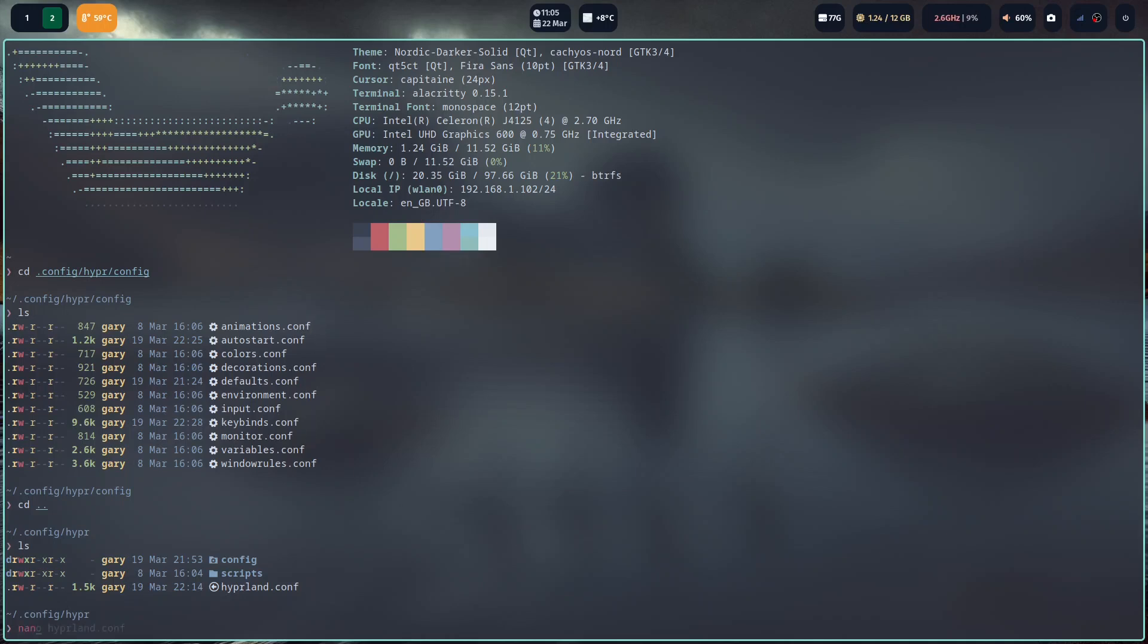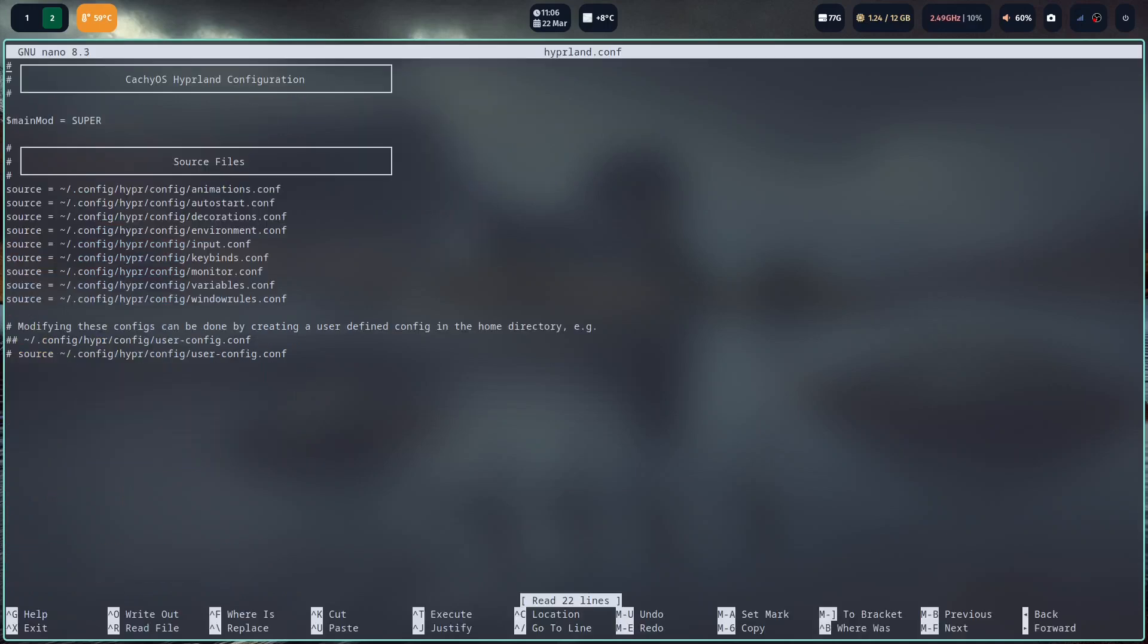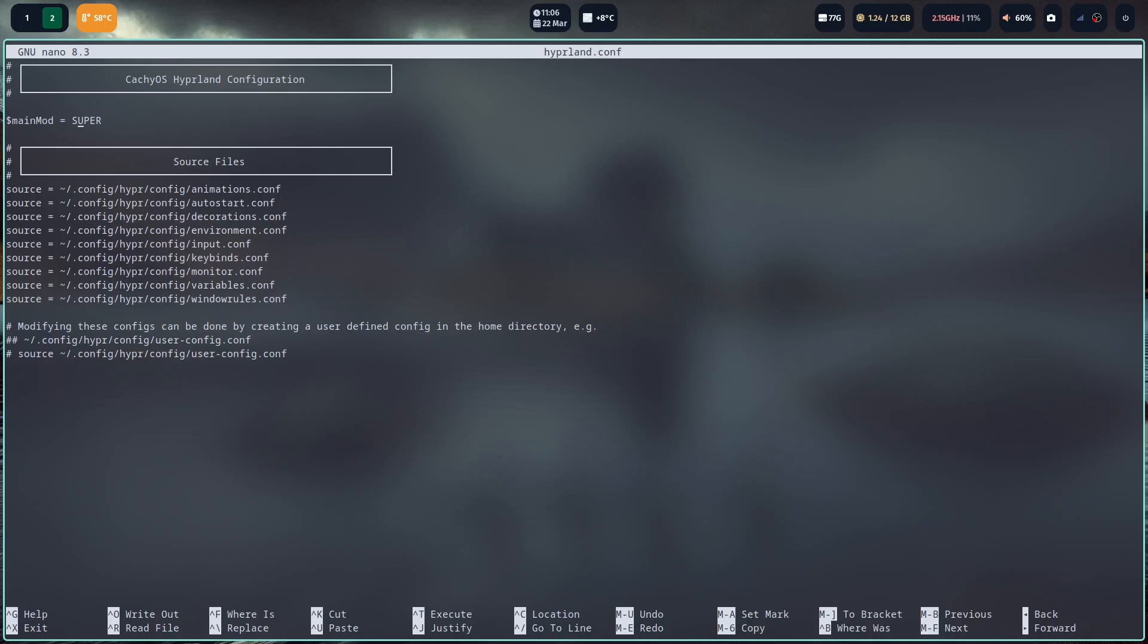I'm going to nano into hyperland.conf. You can see it's really nicely broken down. They've got headings. You can see which key is your super key, which key is the key that does things. By setting it to super it's the windows key on my keyboard, but I could set that to the control key, I can set it to the space bar, I could set it to any other key on the keyboard. But super is a good key to use because it's very rarely used for anything else.